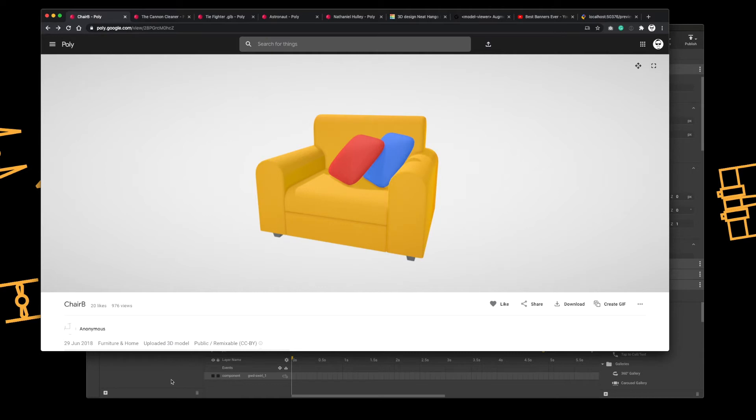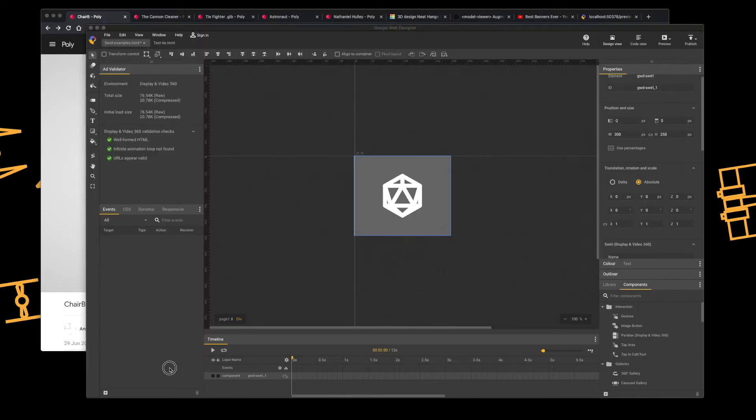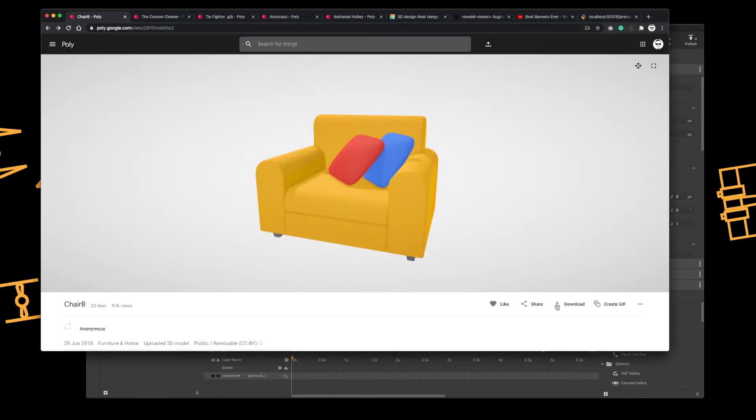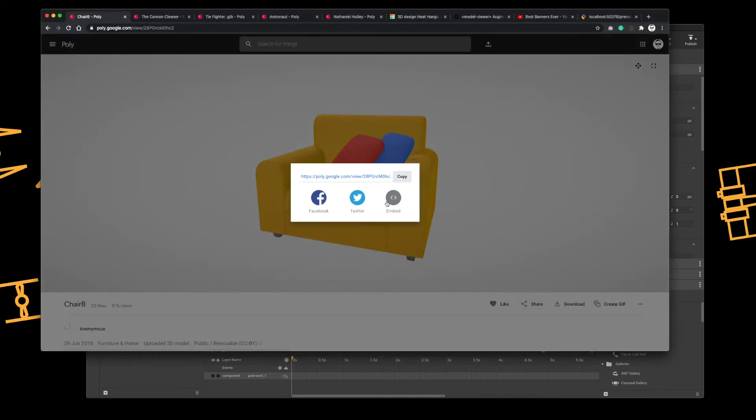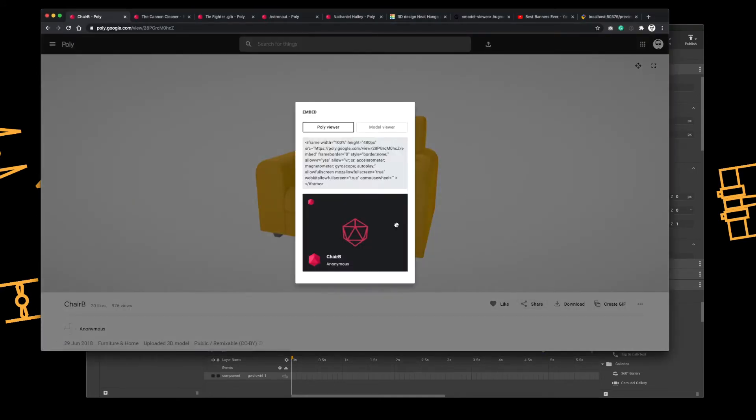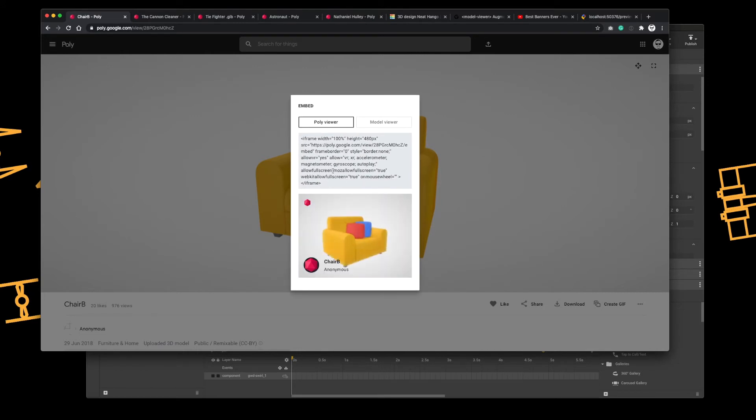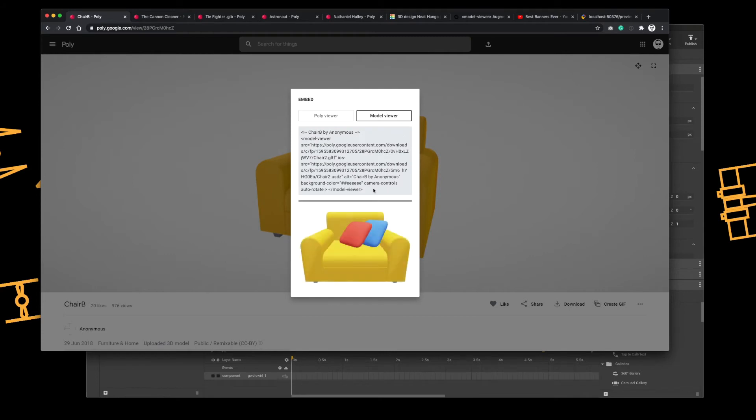If you definitely want to get a 3D object into Google Web Designer, and you just want to use it. So staying with the chair, I'll go to the share, and then go to the embed option. So within the embed option, you have two options, the model view and the poly view.